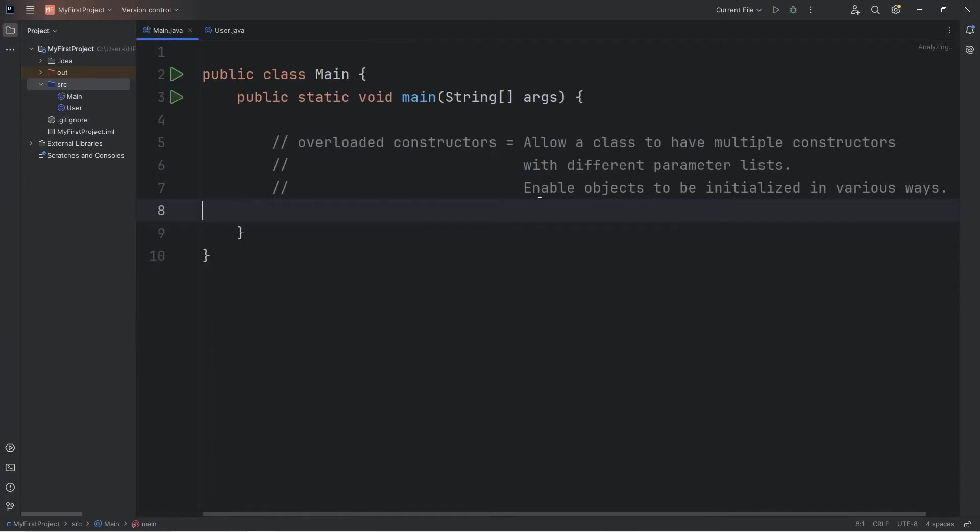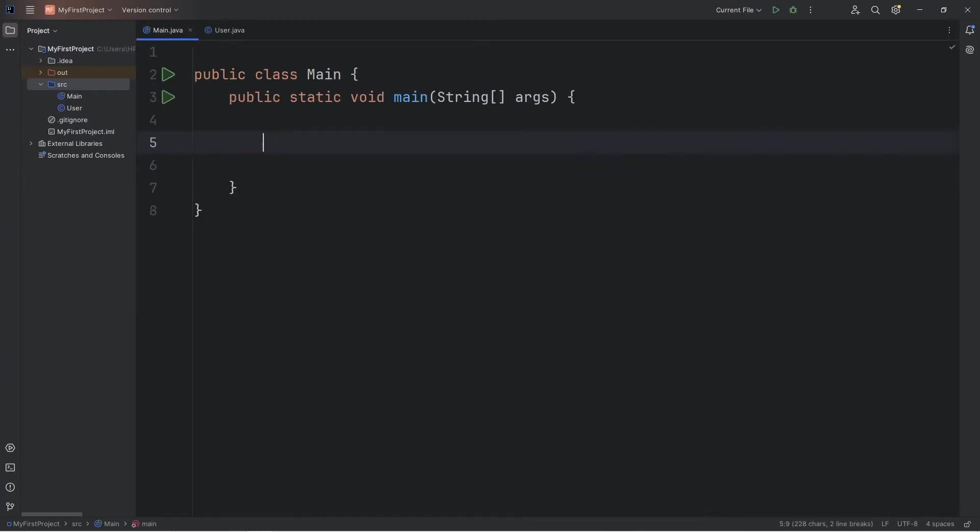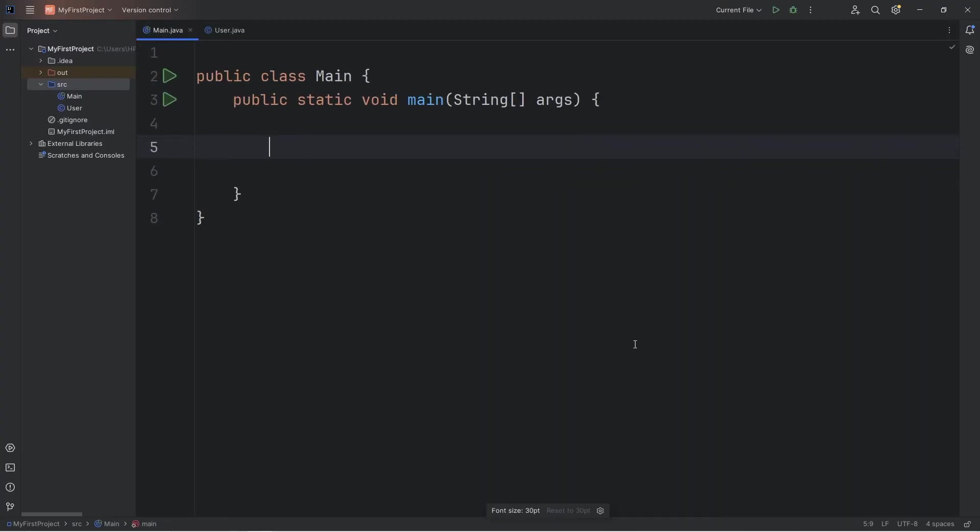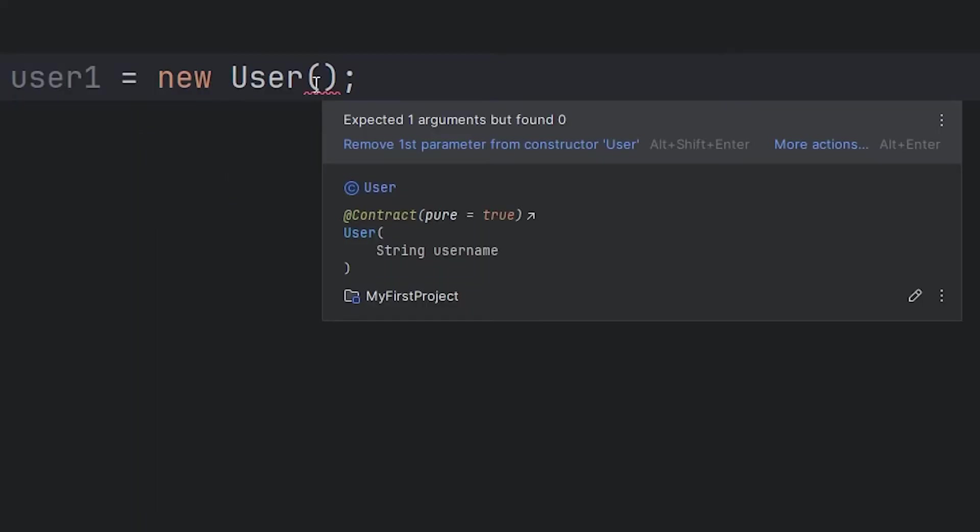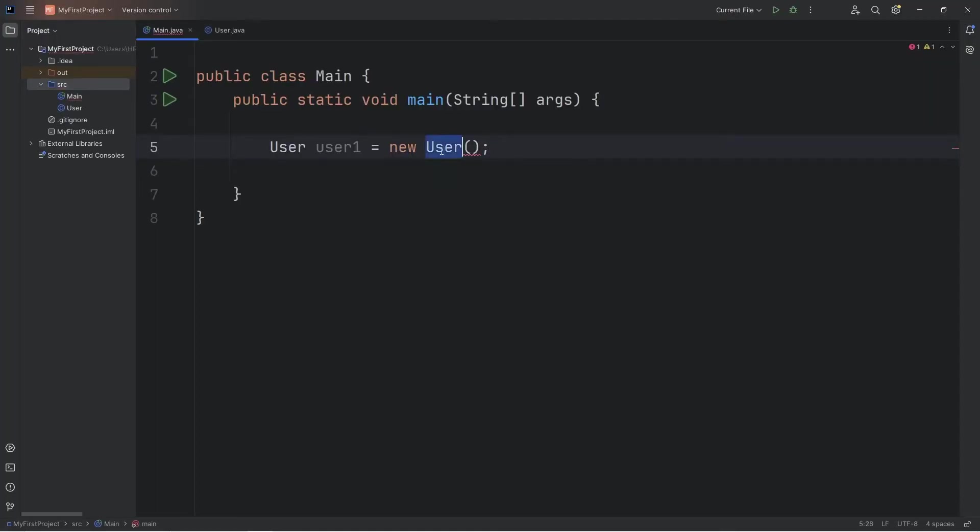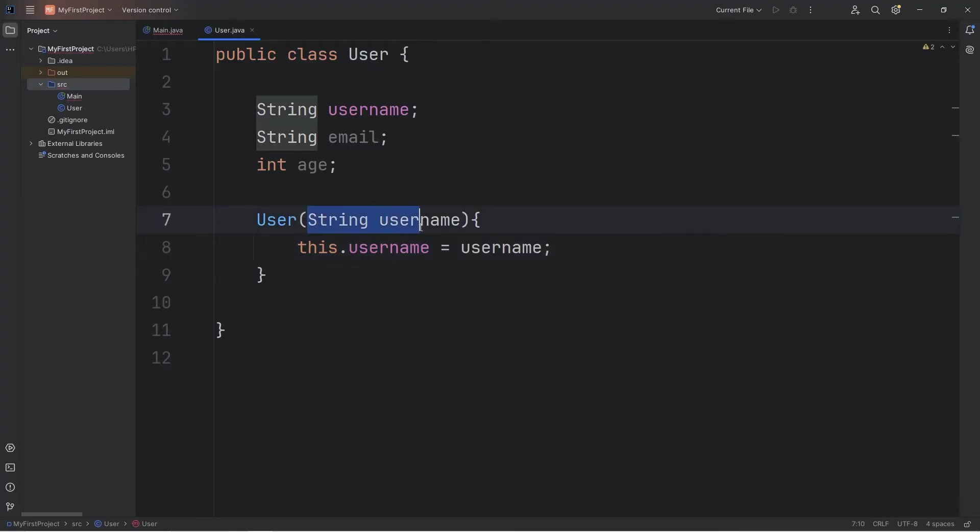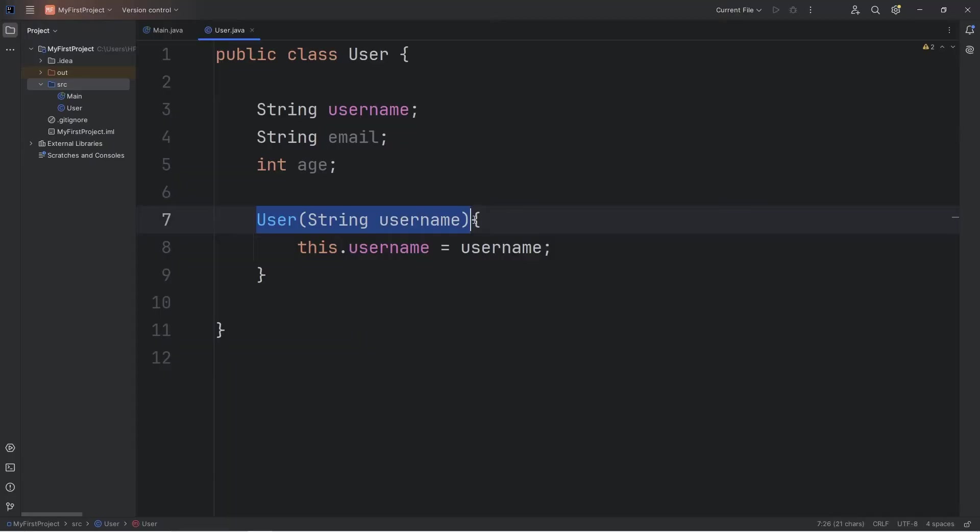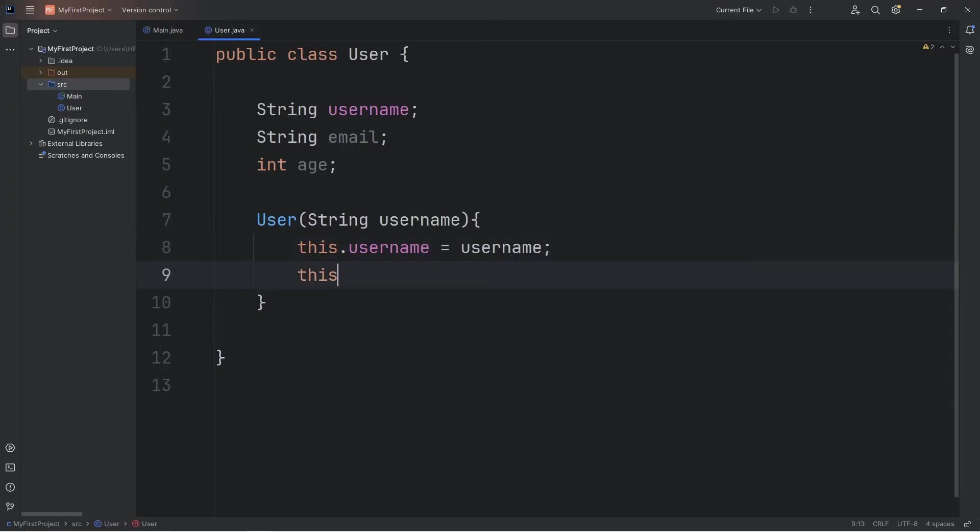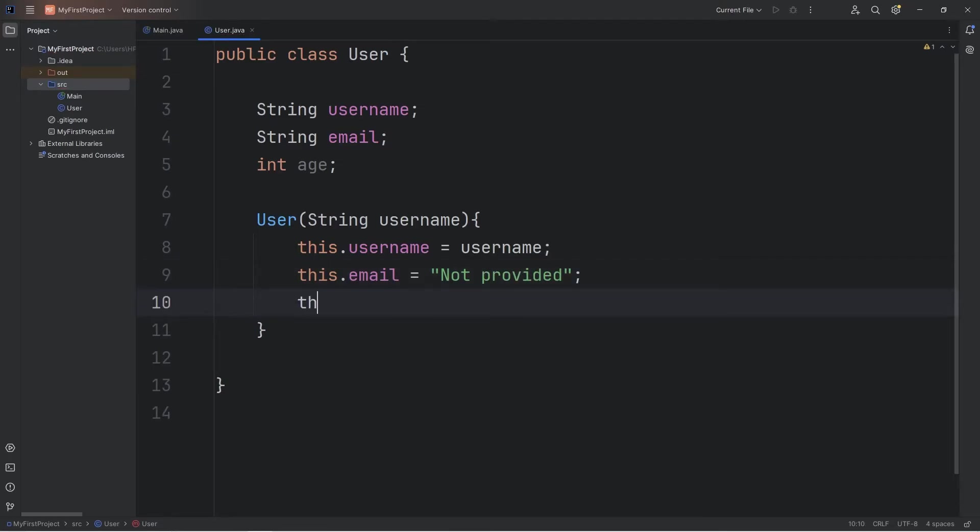Let's go back to our main Java file. We will create a new user. User user1 equals new user. We're receiving a warning though. In order to create a user object, we have to pass in a string of username. Let's say that our user is going to be Spongebob. We'll use this constructor where we have a username. We can also set up default values for our attributes. This.email equals not provided. This.age equals zero.